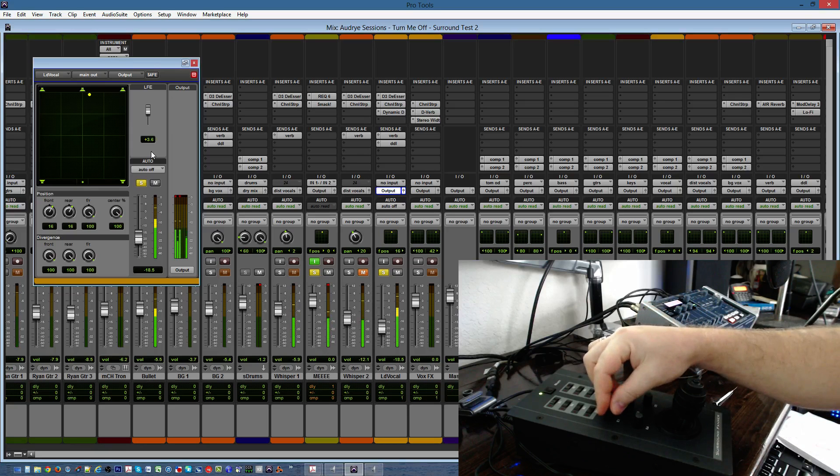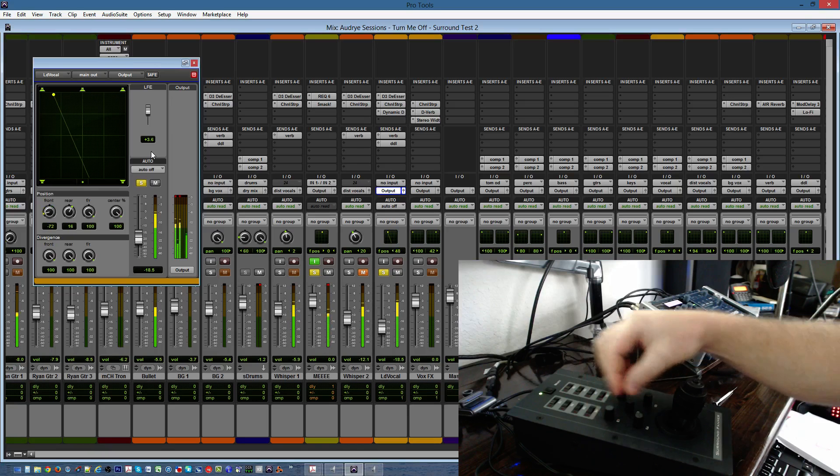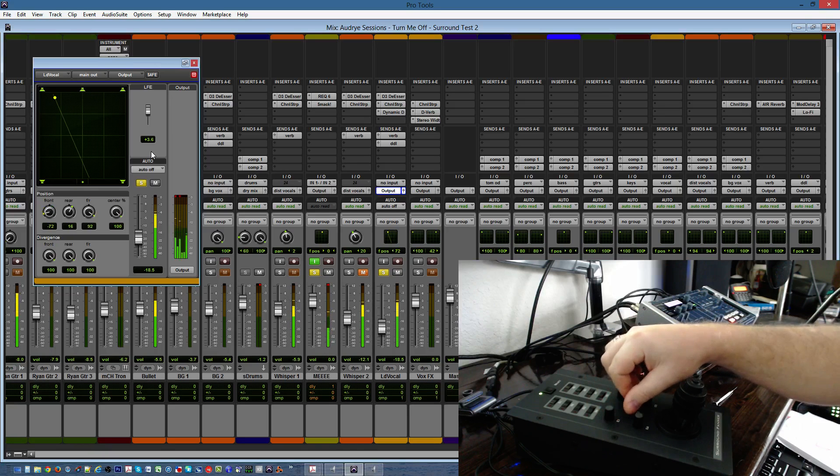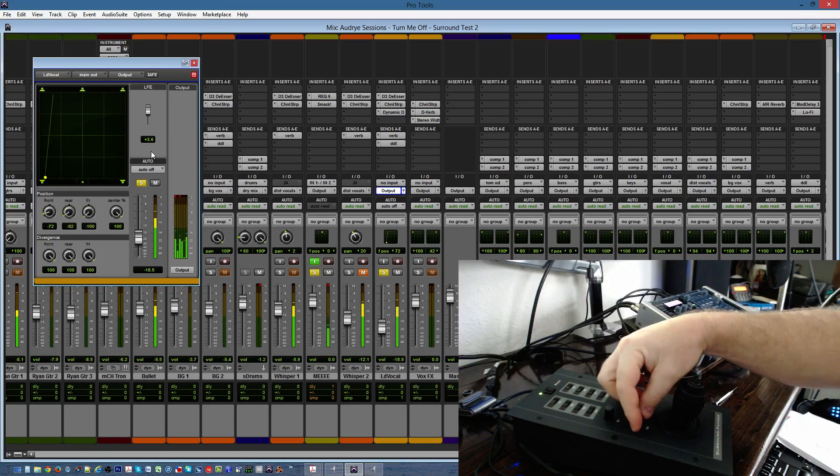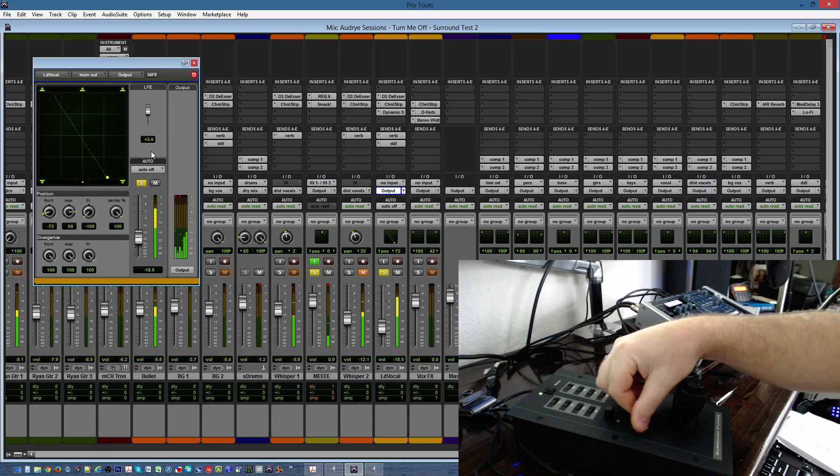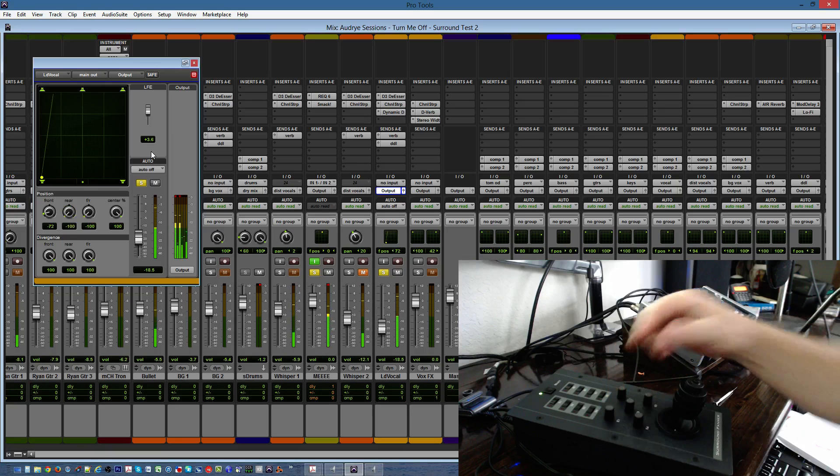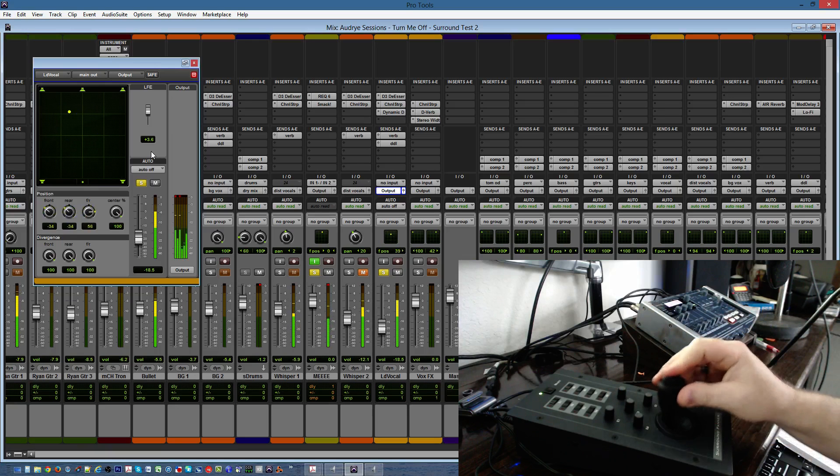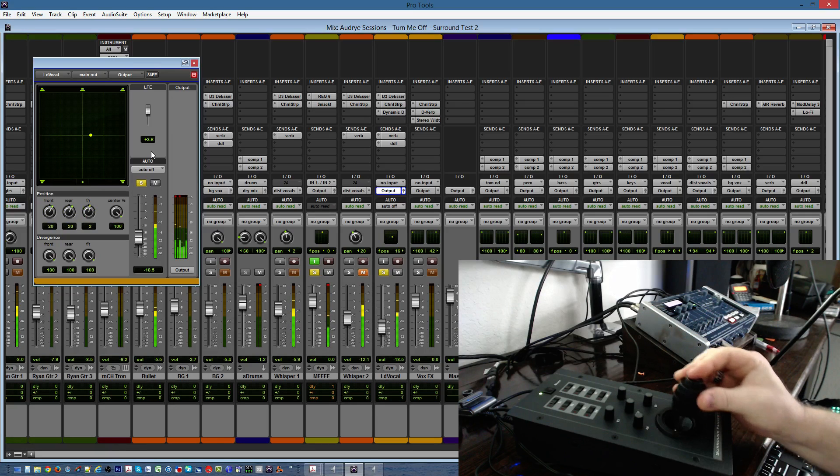This right here controls your low frequency. If you look on the fader up there, it's controlling how much this gets sent to the subwoofer. This one controls, I believe, the left to right, front. This one will control front to rear, send it to the back. And this one controls the left and right rear, which is kind of redundant since you have this. This controls the same three knobs, but it does it so much more gracefully.